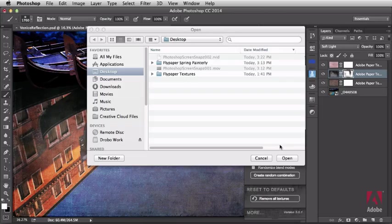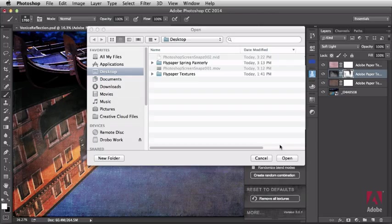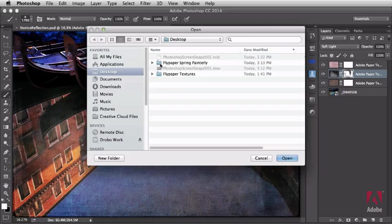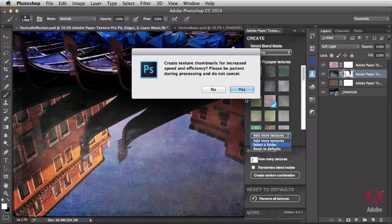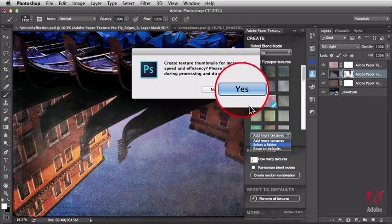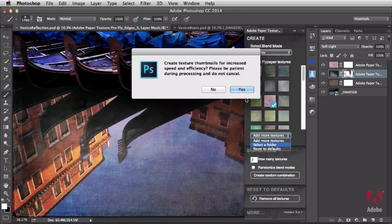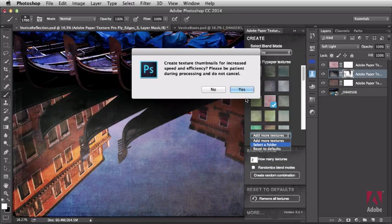These are JPEG or PNG images. You can only load JPEG and PNG images as textures using this panel. I'm going to target this folder for the first time. I'm going to select open. Watch what happens. A very important dialog appears. The answer is always yes. You want to increase the speed and efficiency of this panel by creating small icons here within this panel, instead of using the full size texture itself. So click yes.